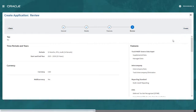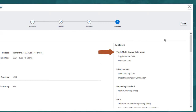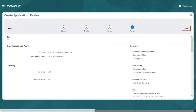The Review page lets you review your selections before creating the application. You can use the Back button if you need to make changes. Note that the Intercompany feature, which allows you to perform intercompany eliminations, and the Multigap feature, which allows you to use multiple reporting standards, are included automatically. Members are also added to the Data Source dimension for tracking data loaded using data integration and data posted from supplemental data.